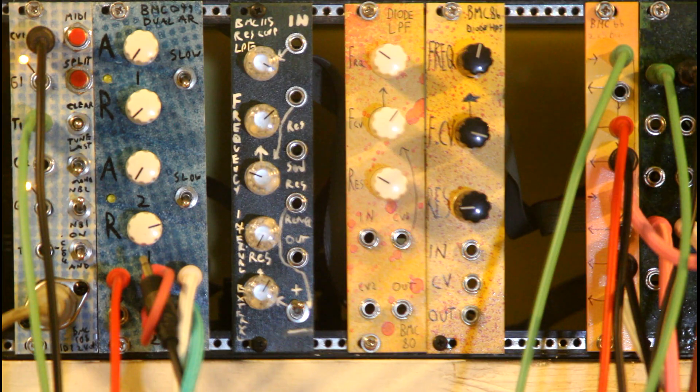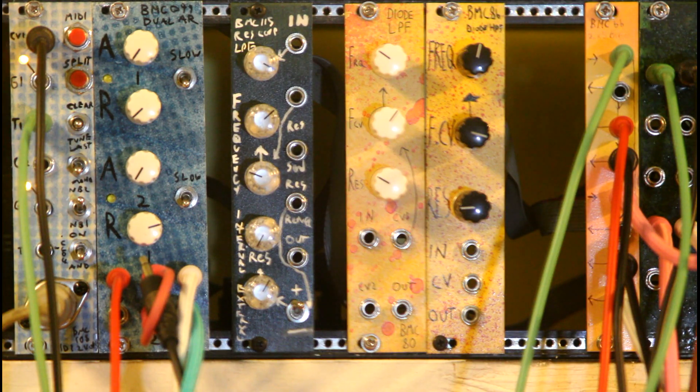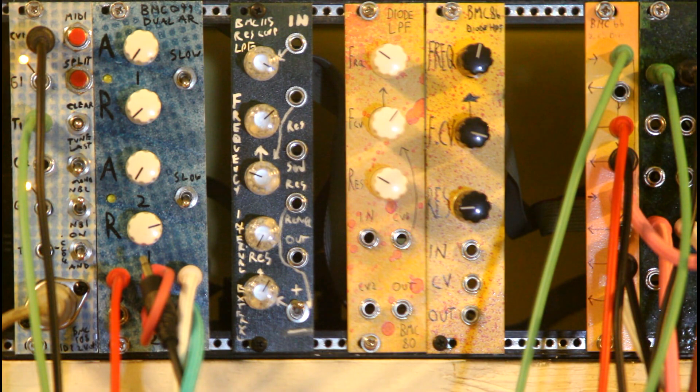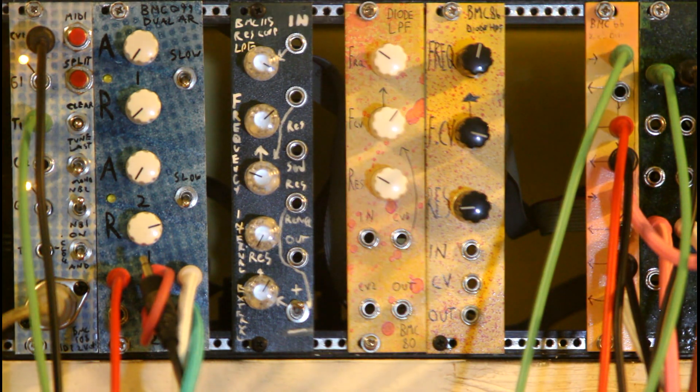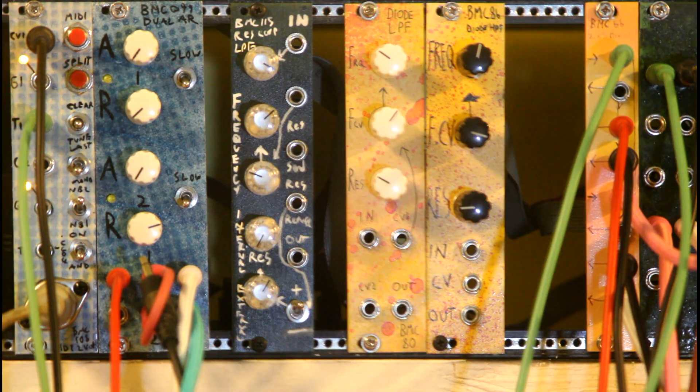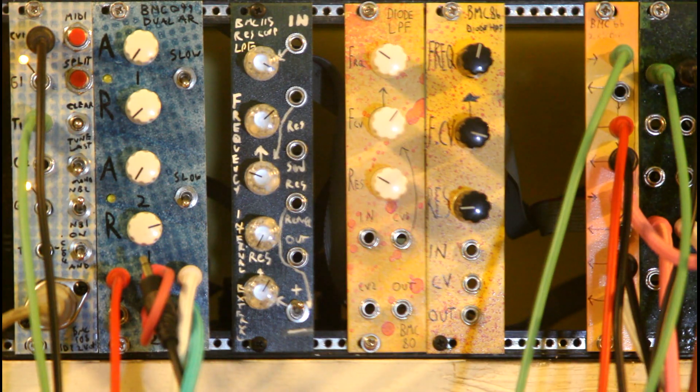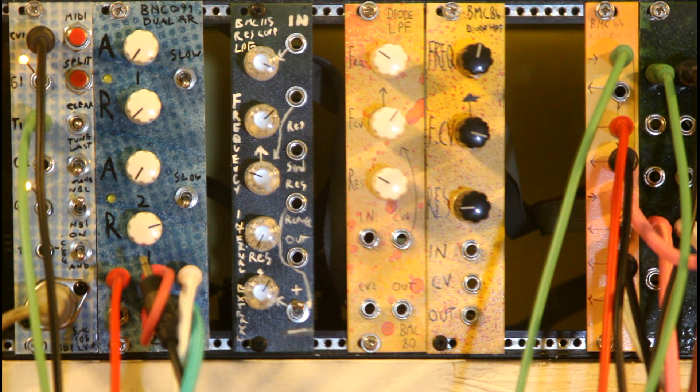This is based on the BMC-80 Diode Lowpass Filter module that I did a while ago. I've got one right here that I'm going to use over the course of this demo. As you can see, it's pretty different.